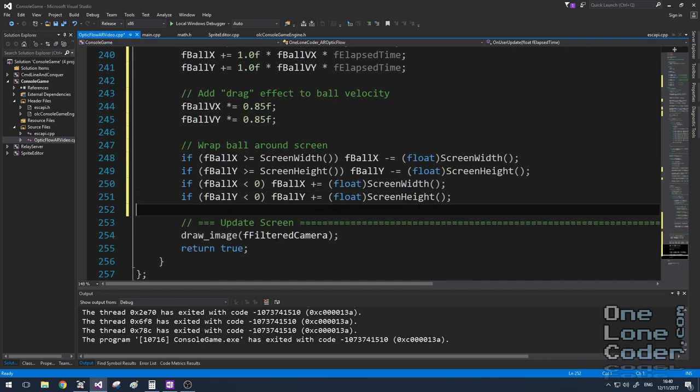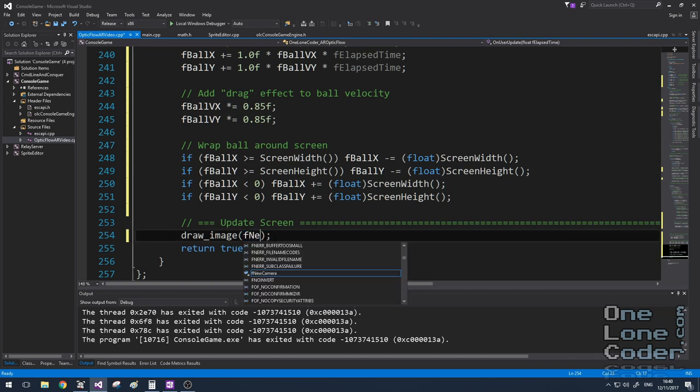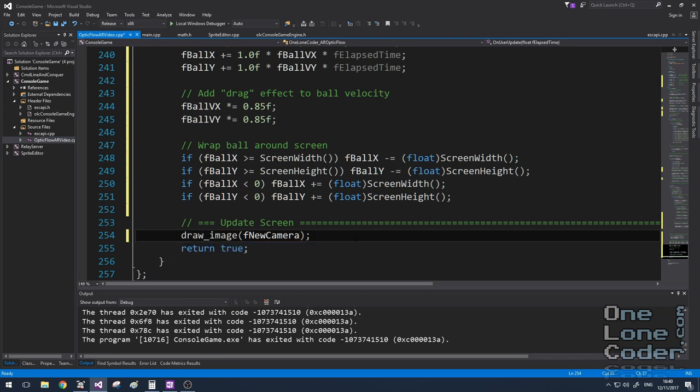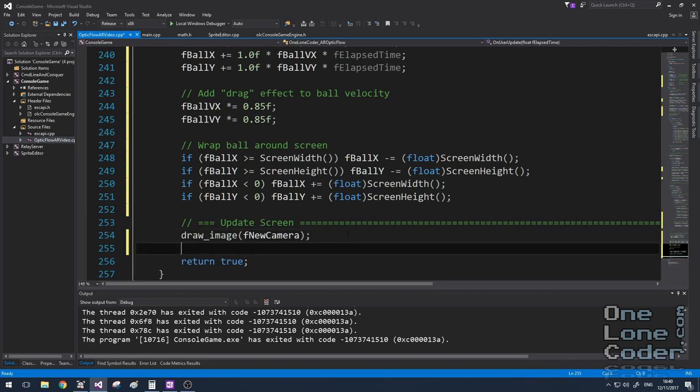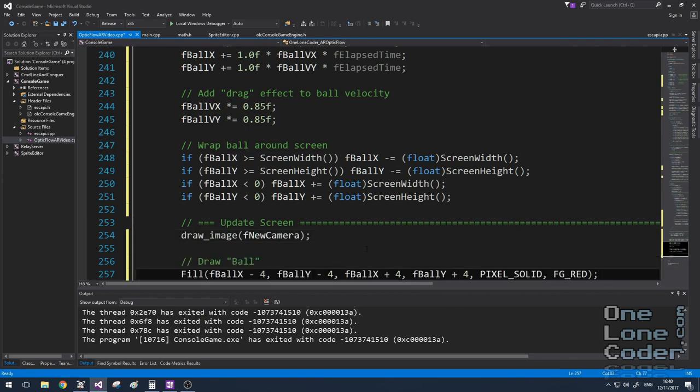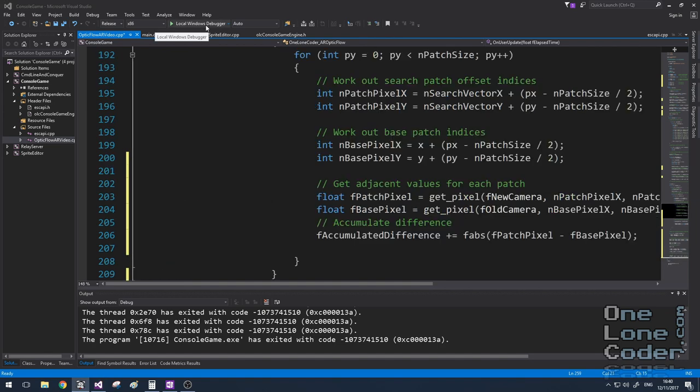And finally, when the ball does reach the edge of the screen, I'm going to wrap it around to the other side. This means we've got nothing left to do other than draw the screen. And we'll use the realistic camera image, not the filtered one, because that's what the user might expect to see. And I'm going to draw the ball, of course, it's not really a ball, it's a rectangle. I'm going to use the fill command provided by the game engine to do such.